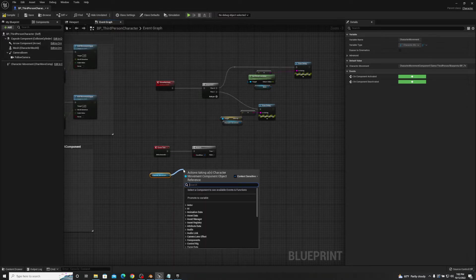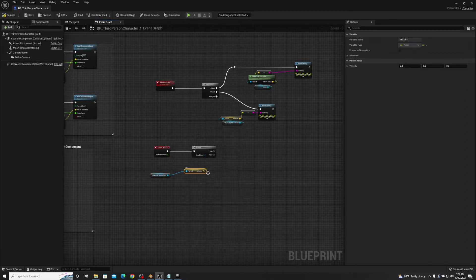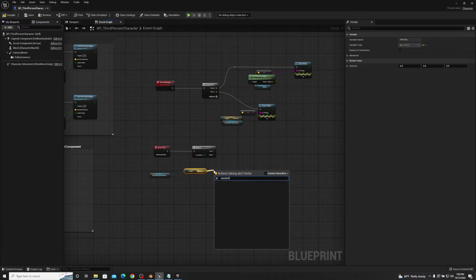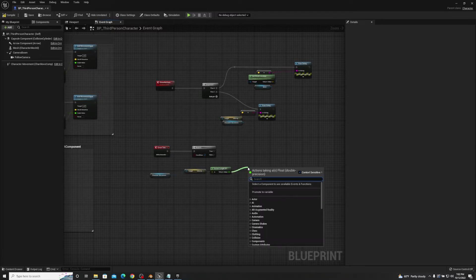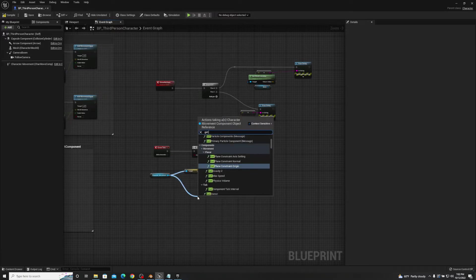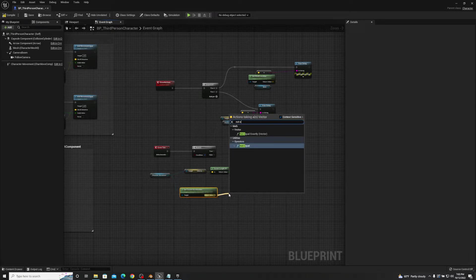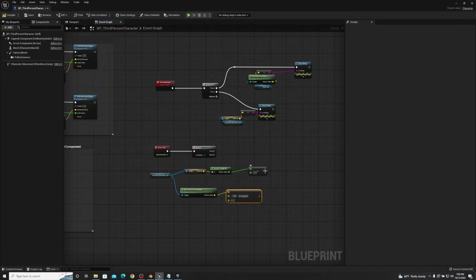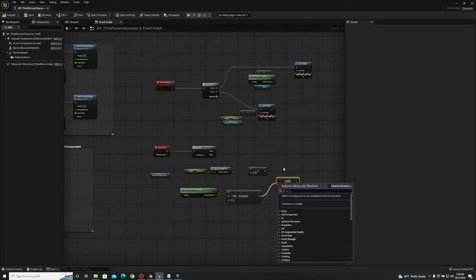Off of the character movement component, we're going to drag off 'get velocity'. Then from velocity, we're going to do 'vector length'. We're going to get a 'greater' node — put greater than three. Then back off of the character movement component, we're going to get 'current acceleration'. Then off of get current acceleration, we're going to go 'not equal' and leave it at zero. And then we're going to connect these two together utilizing an 'and bool'. So this is just a simple if-we're-moving-or-not-moving code line.